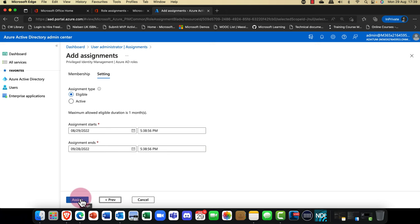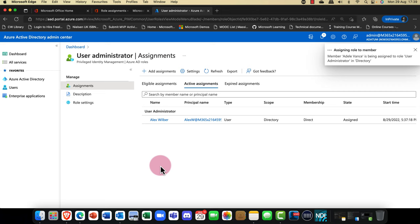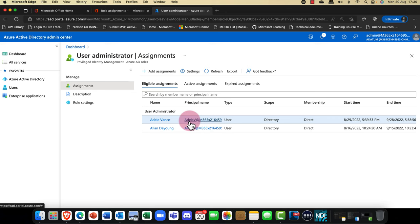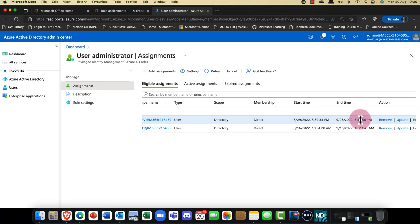If Alex goes on vacation, Adele will be able to take on his role for this duration. Beyond this duration, when Alex comes back, she loses that right. I'm now going to assign that. Adele doesn't appear in the active list, but if I go into Eligible Assignments, sure enough she's here with the date shown.